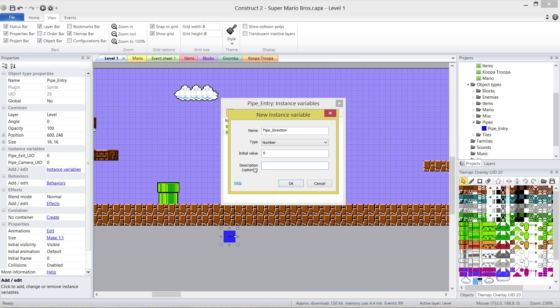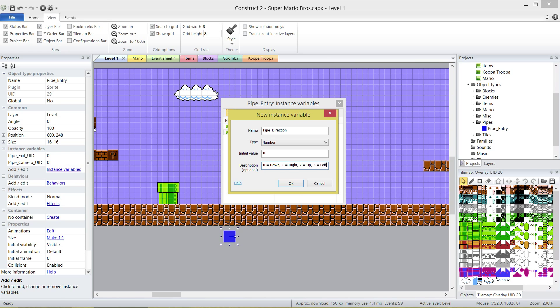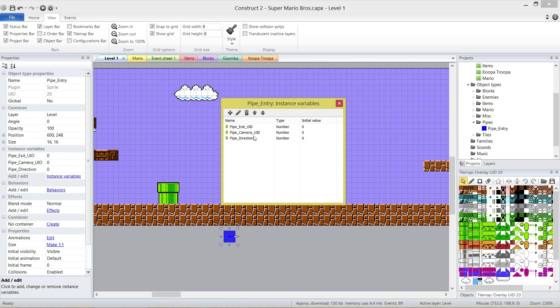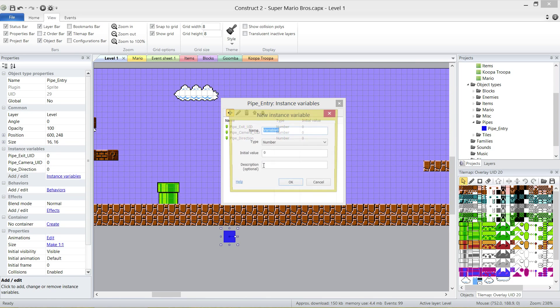Then we have pipe direction. This is literally just, and it's a number as well, the direction that Mario moves when he enters this pipe. There's different ways that Mario can enter a pipe. He can go down it, he can go to the right, and so forth. What I'm going to do is we're going to have the values zero to three to indicate which direction he moves. Zero is going to be down. One is going to be right. The reason I do it in that order is because they're the two that are most common. Two is going to be up. Three is going to be left. If you don't like those numbers, you can change them.